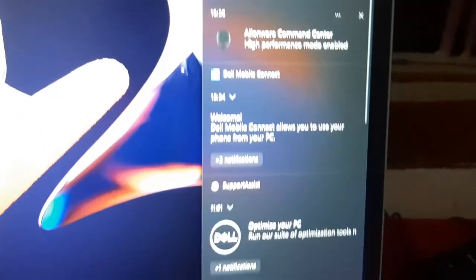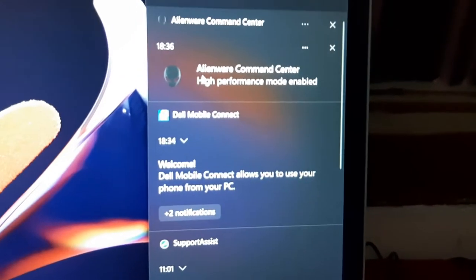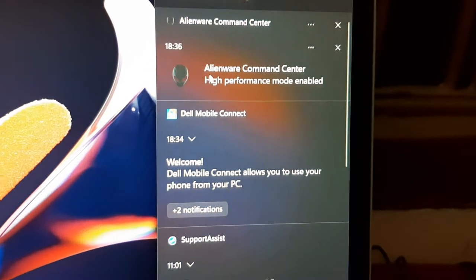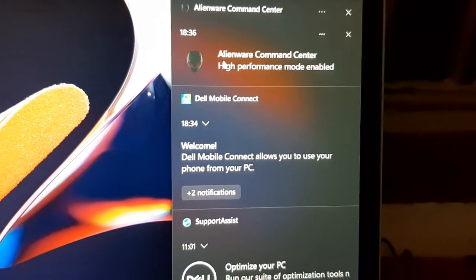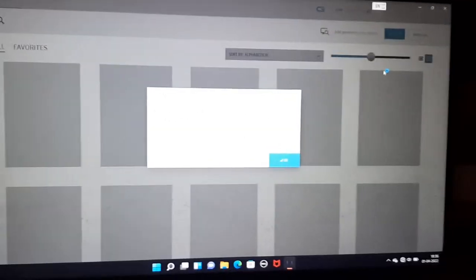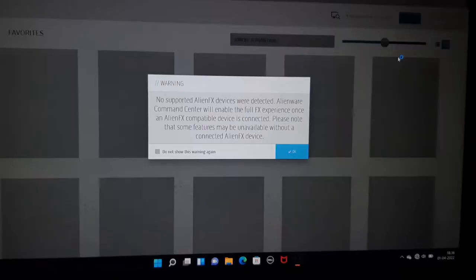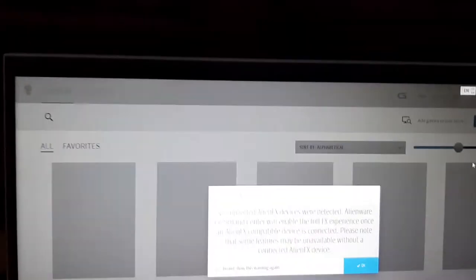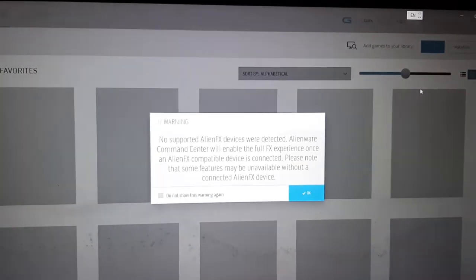From here you have to go to notification panel, just click on notification and here you will see that it's written Alienware Command Center high performance mode enabled. Just tap on it and here it will automatically detect all your games.